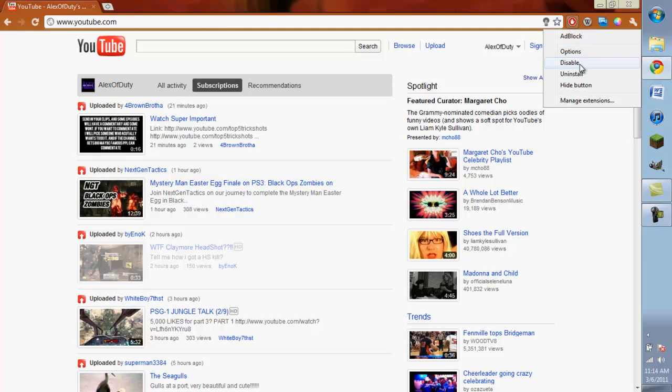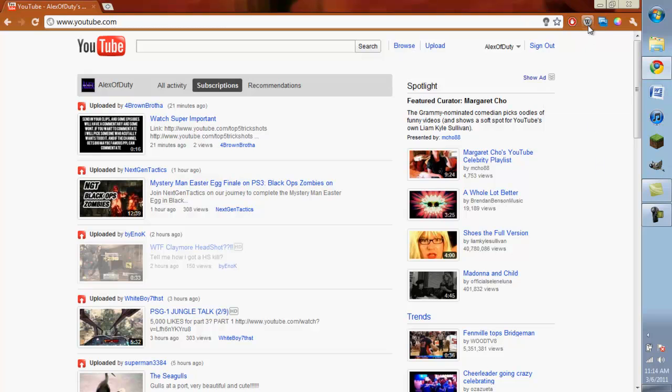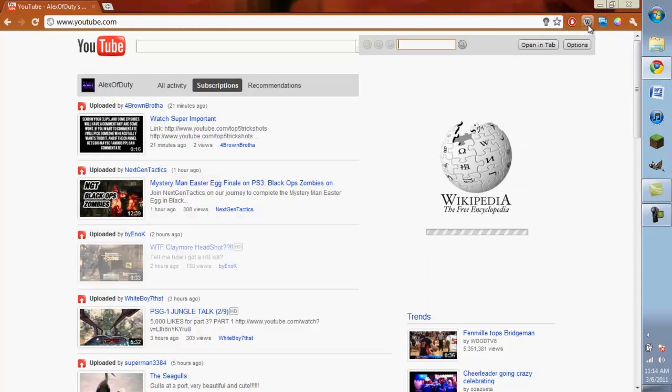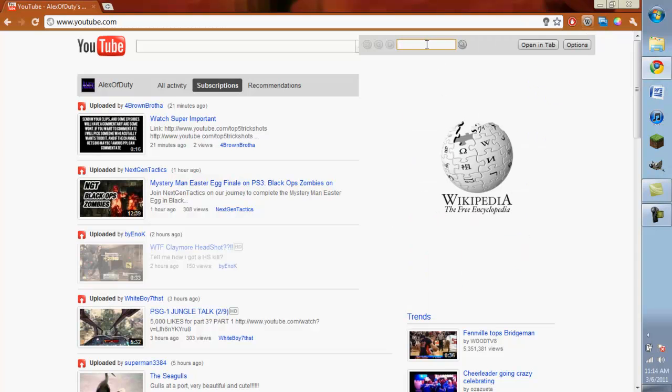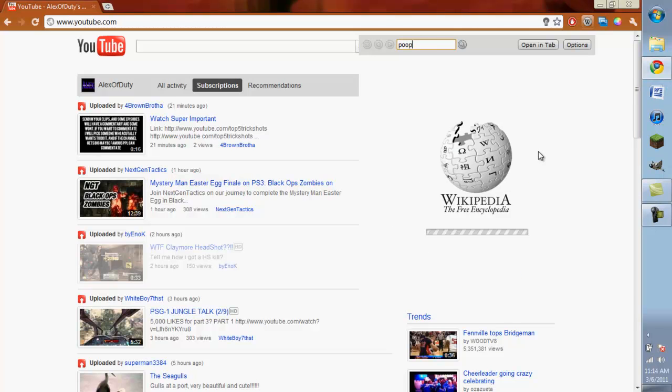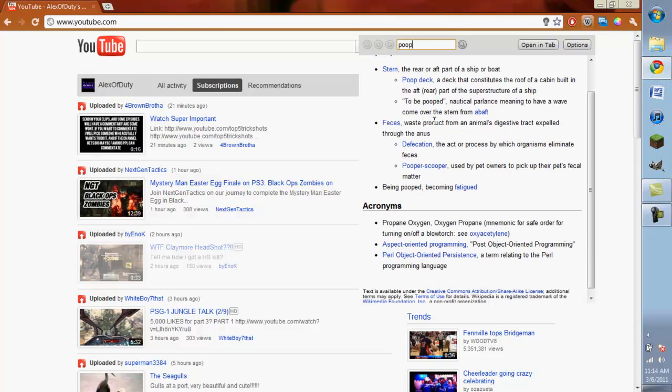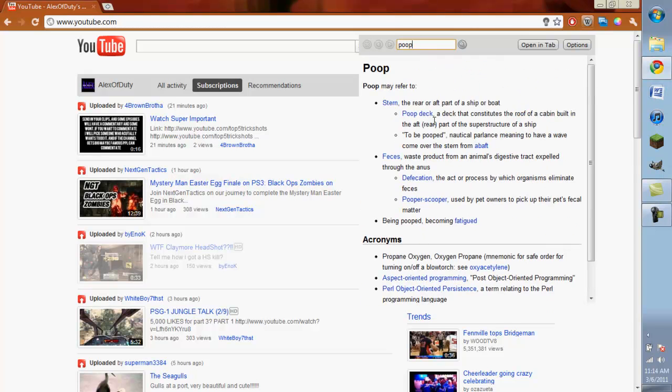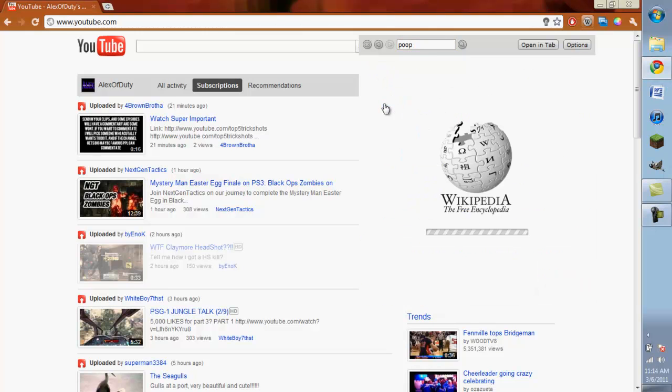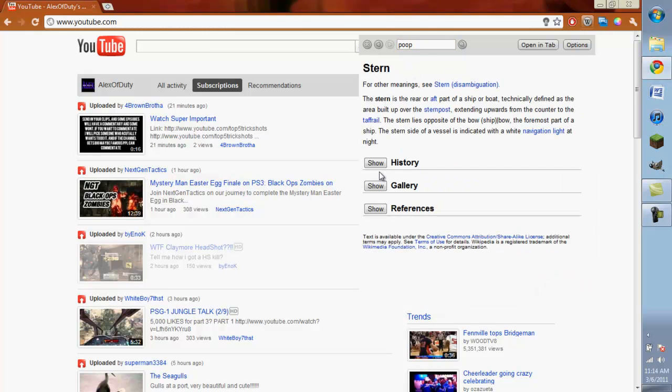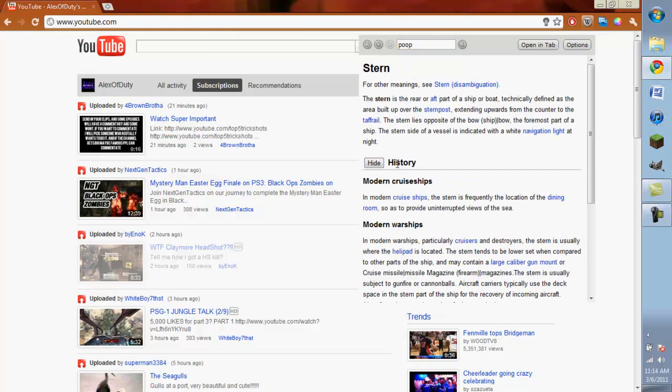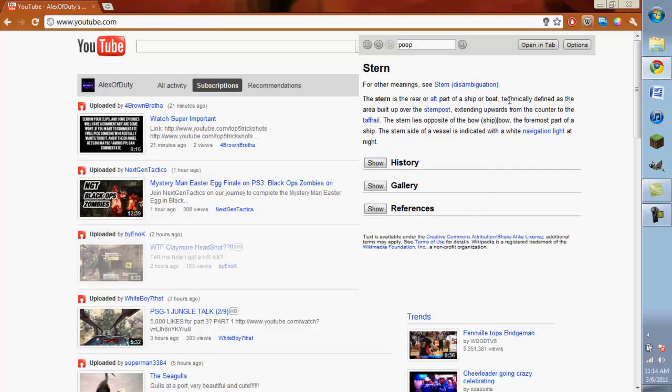Right click to get options, disable, and install a button - the basics. Then I have a Wikipedia thing, really useful. You can type in whatever you want. I'll type in poop - poop may refer to, you know, that. And you can actually go to different pages in this little window and you can show stuff and hide and all that.